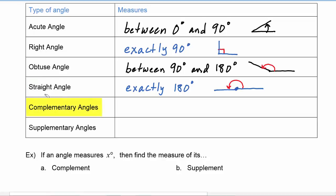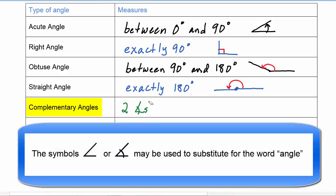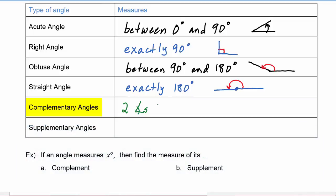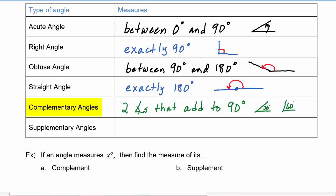Complementary angles are two angles whose measures add up to 90 degrees. For example, if we had one angle that was 30 degrees and another angle that was 60 degrees, those two angles would be complementary because their measures add up to 90 degrees.